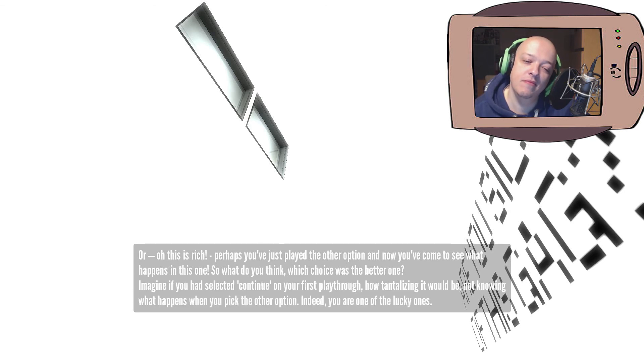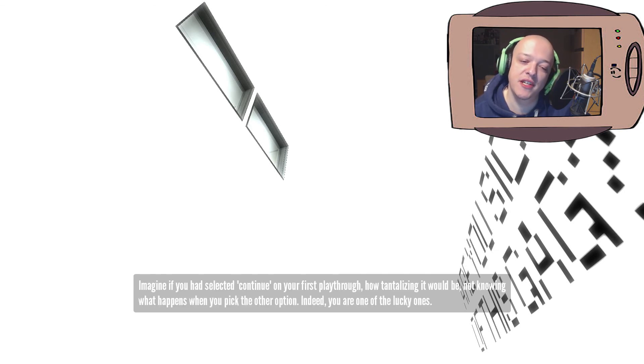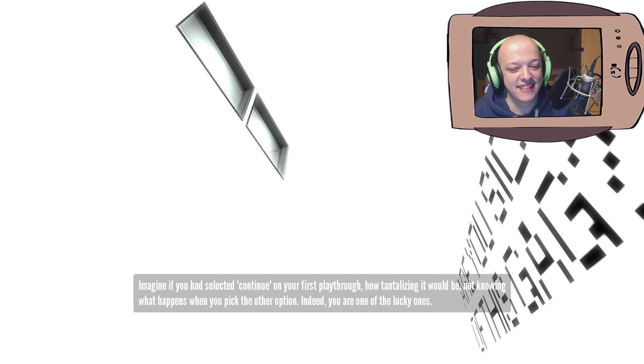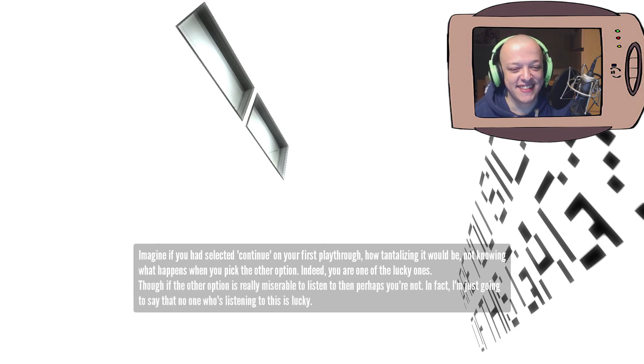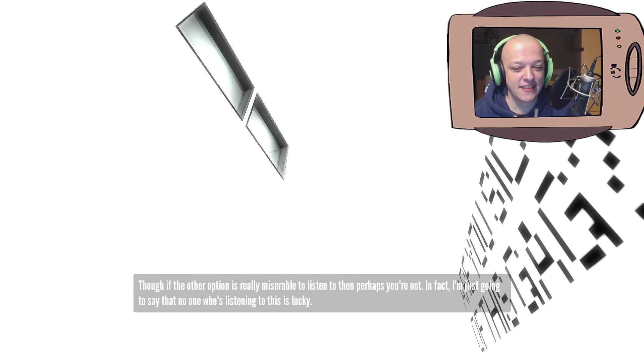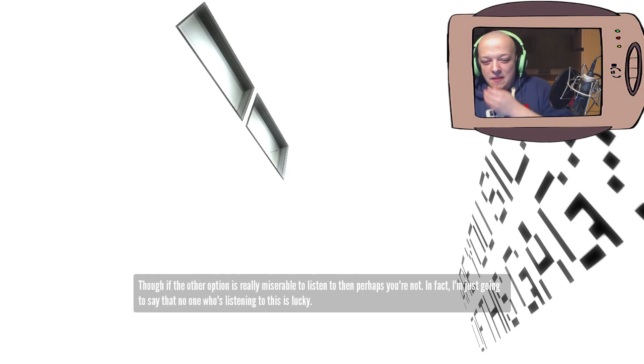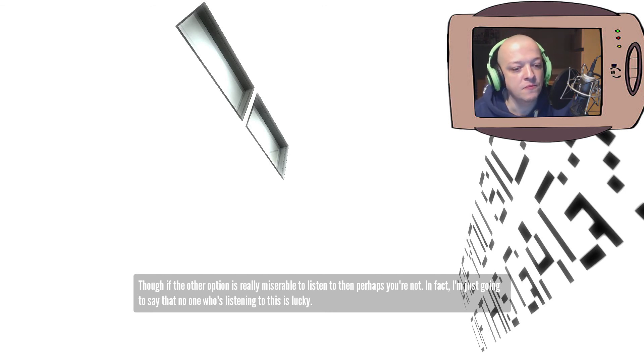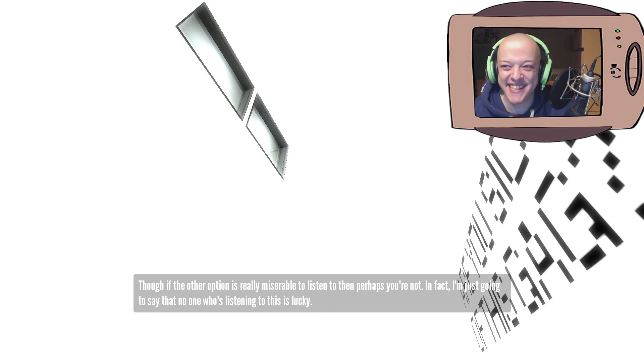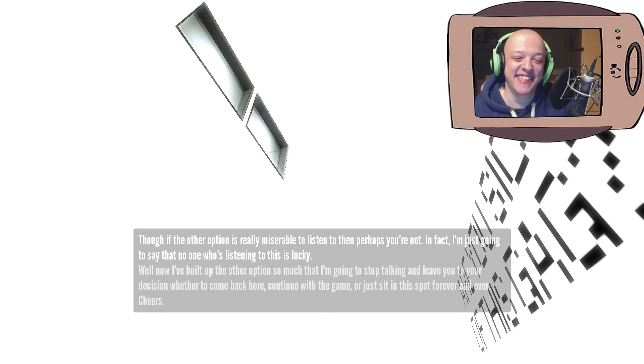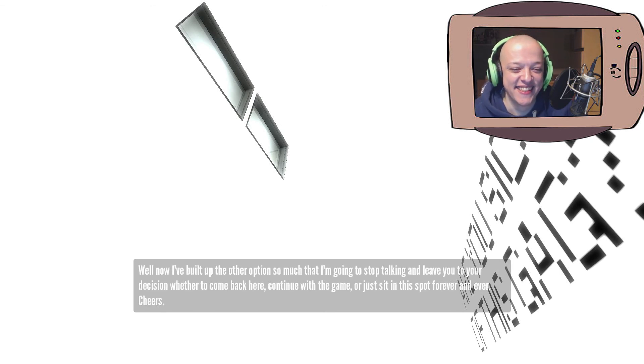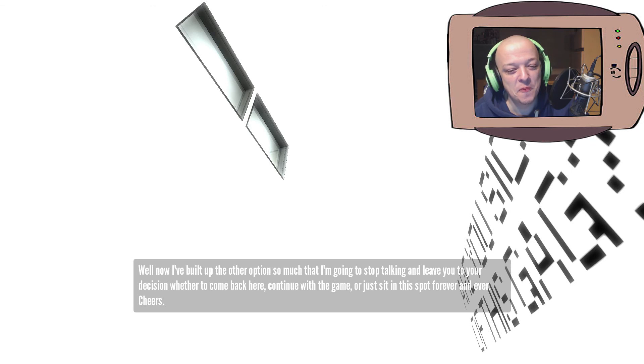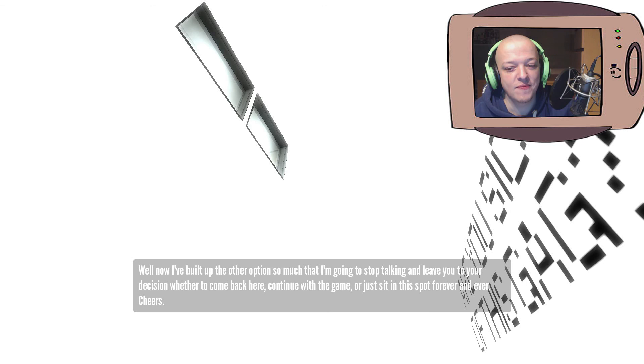Imagine if you would select to continue on your first playthrough how tantalizing it would be not knowing what happens when you pick the other option. Indeed, you are one of the lucky ones. Though if the other option is really miserable to listen to, then perhaps you're not. In fact, I'm just going to say that no one who's listening to this is lucky. Well now, I've built up the other option so much that I'm going to stop talking and leave you to your decision whether to come back here, continue with the game, or just sit in this spot forever and ever. Cheers!